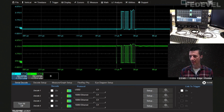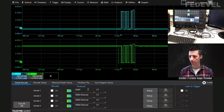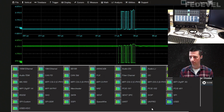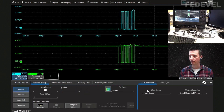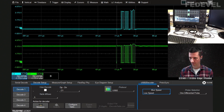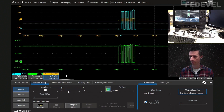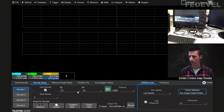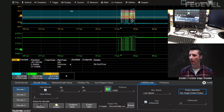To decode this USB signal, click on the decode button. We have up to four decoders we can set up individually. Under the protocols there are many serial decoders — I select USB 2 and go into the setup. The bus speed needs to be set to low speed because a keyboard is a low speed device, and I measure with two single-ended probes associating channel 3 and channel 4 as my data signals.